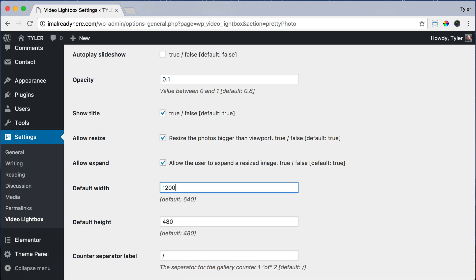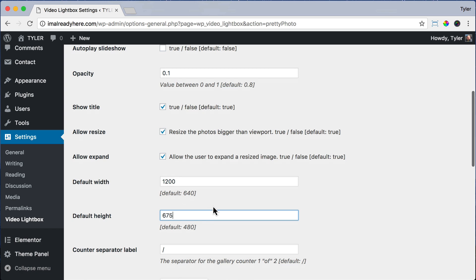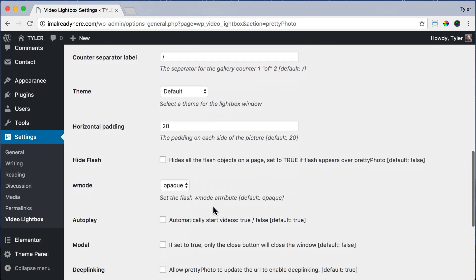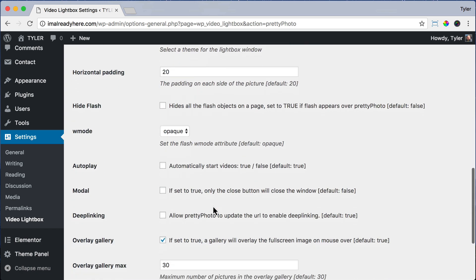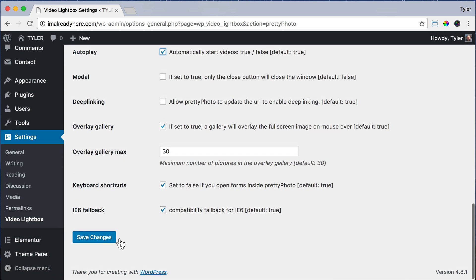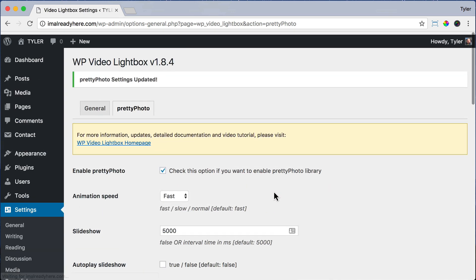Then for Default Width, I'm just going to make it bigger. I'm going to make it 1200 by 675. And it's probably good to keep it in a 16 by 9 ratio because that's the size of the YouTube video. So 1200 by 675 is in that ratio. And then for Autoplay, Automatically Start Video, we're going to check it off so that it automatically starts the video. And we're going to click Save Changes.